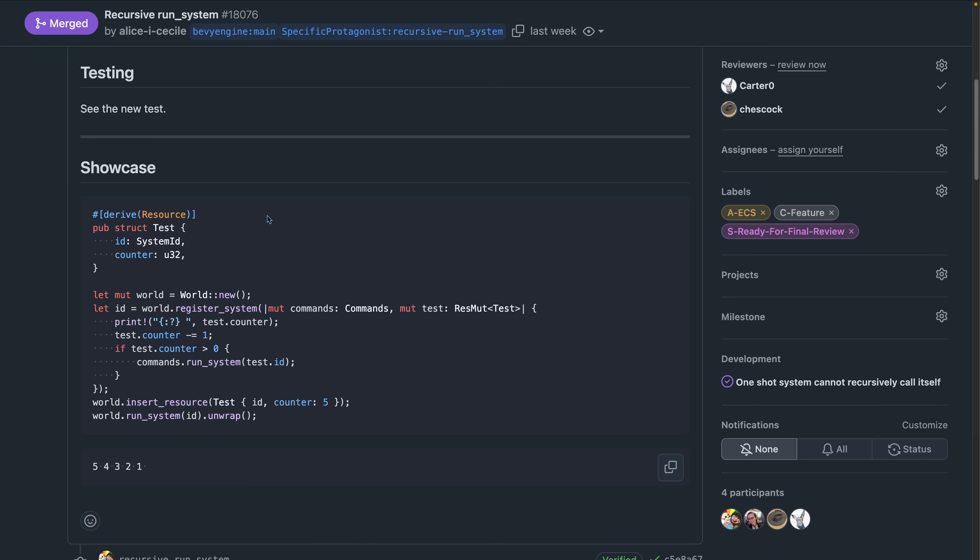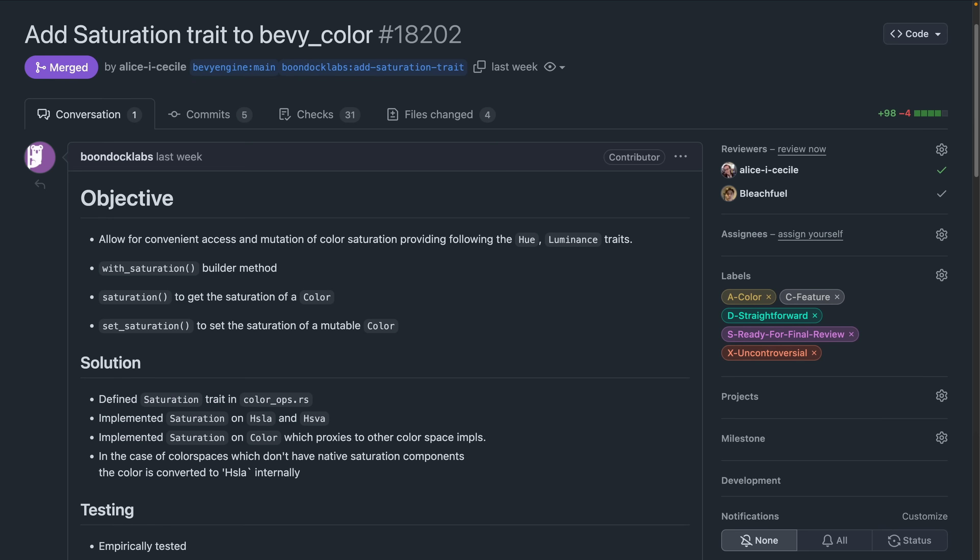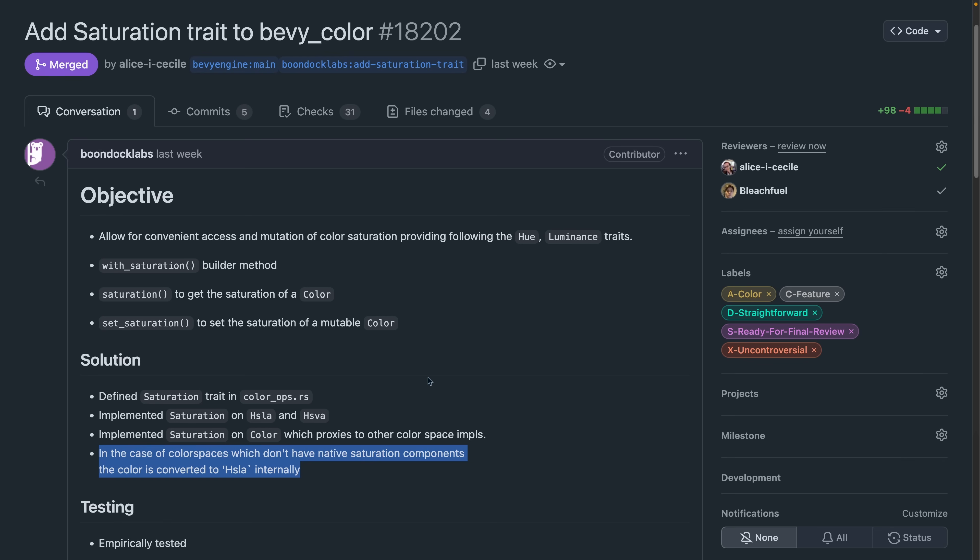And 18202 introduces a new set of saturation APIs encapsulated in a saturation trait. Note that if you use those APIs and you're not using a color in a color space which has native saturation components, the color is converted to HSLA and then back.